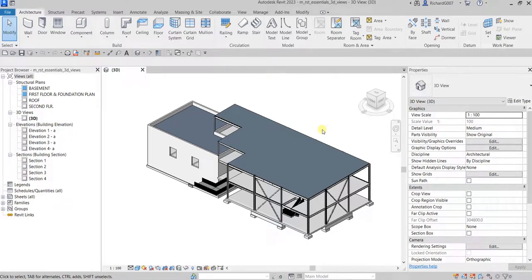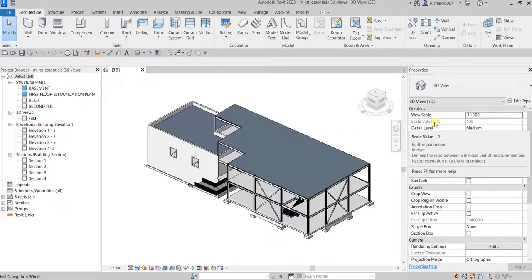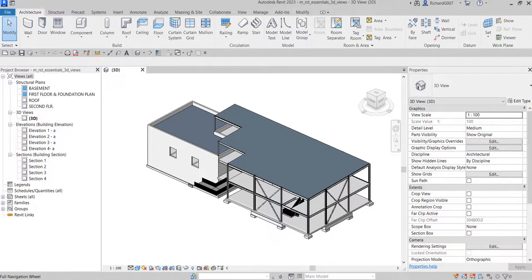What's up guys, Learning with Rich here. After we learned how to work with our 3D orthographic view in the last video, this time I'm just going to show you a quick way on creating a perspective view in your model.